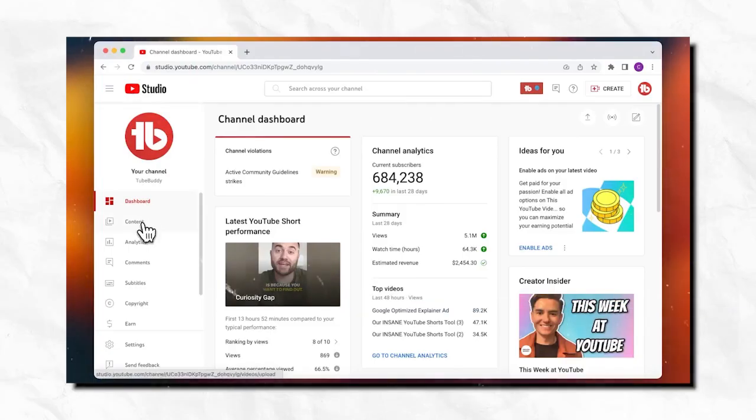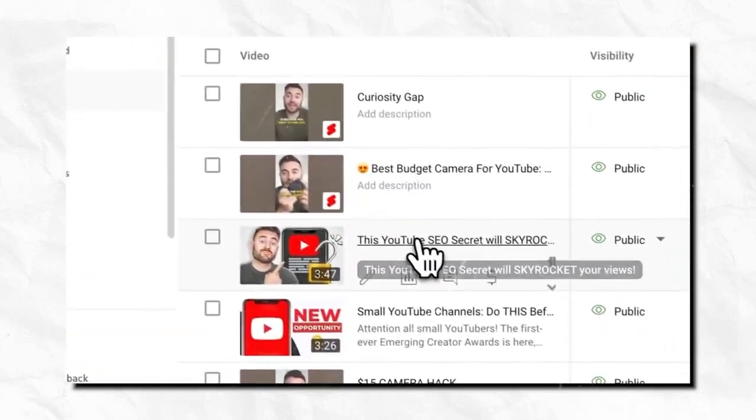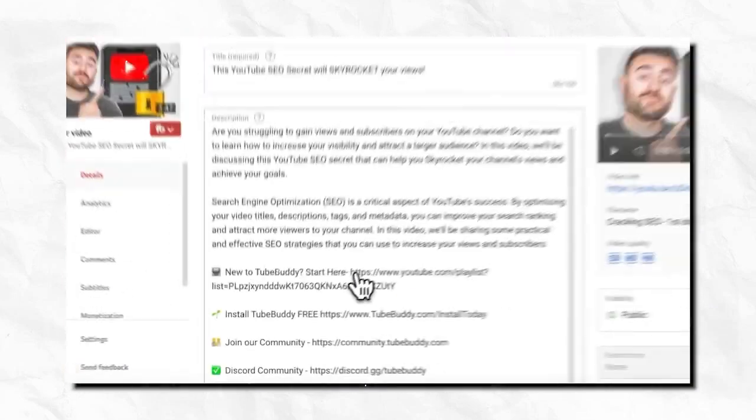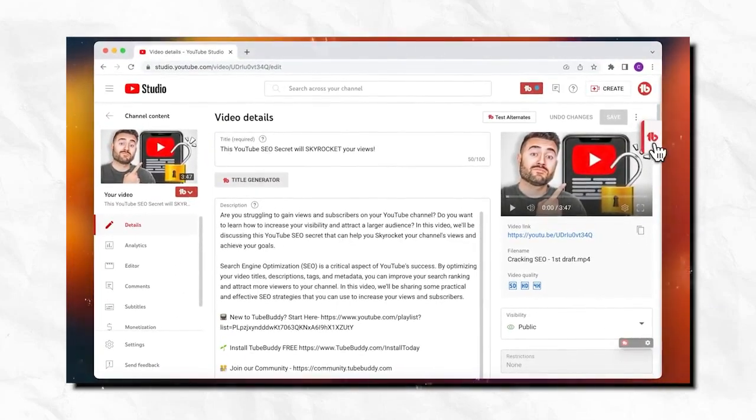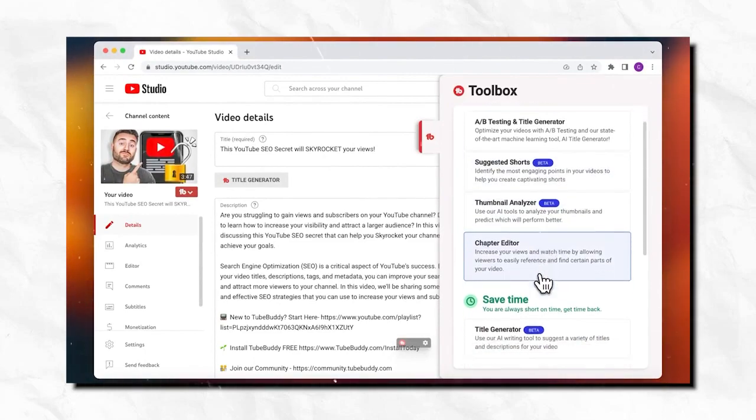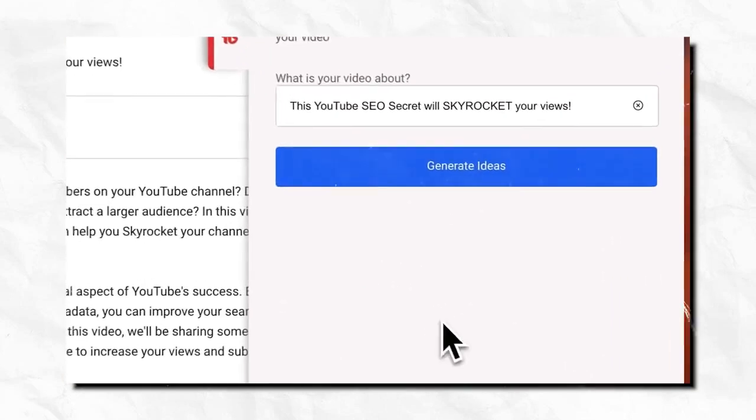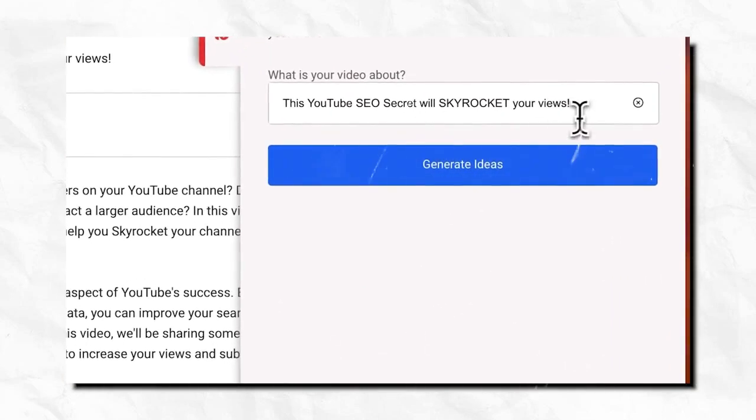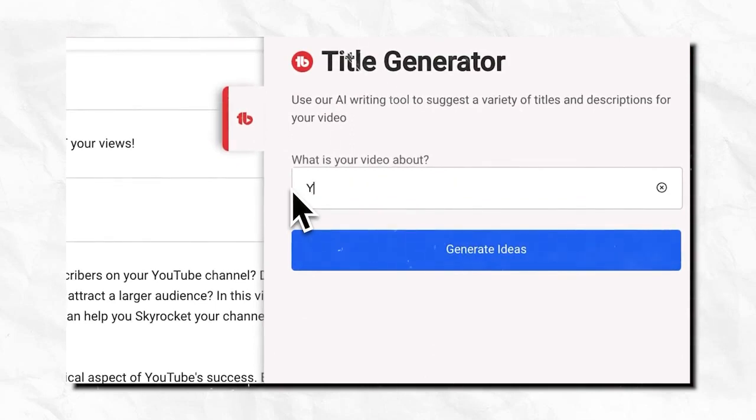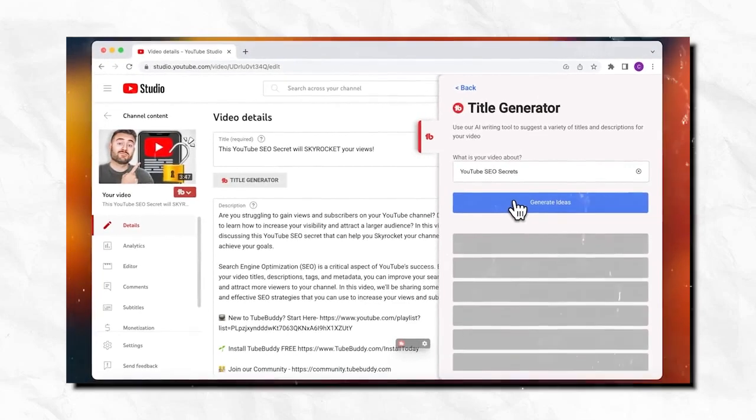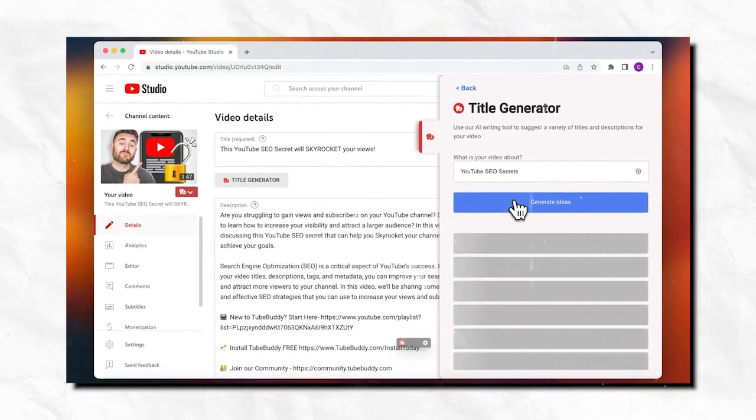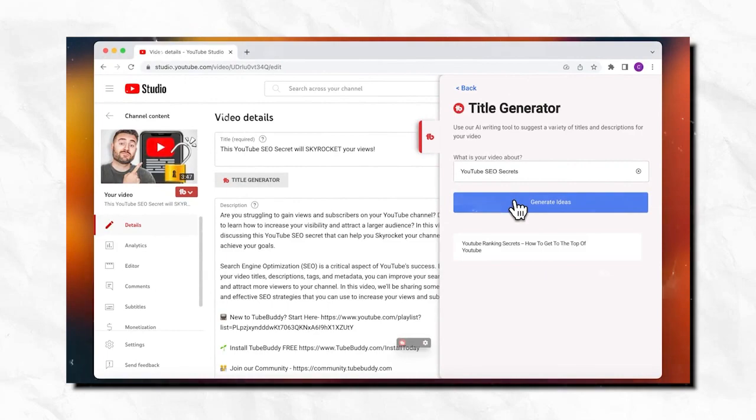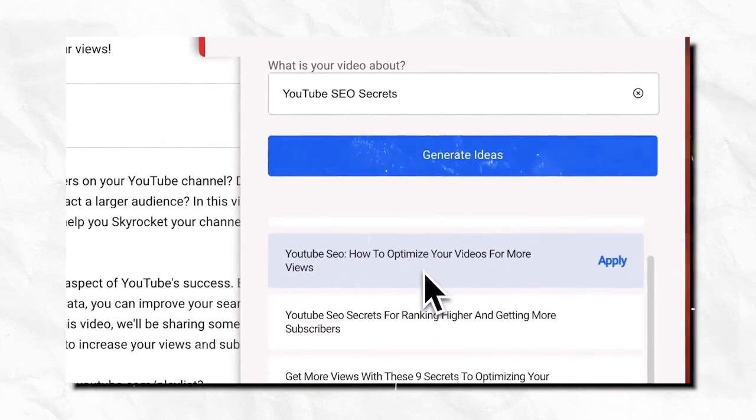Now let's talk about TubeBuddy. TubeBuddy is a popular browser extension and mobile app that is designed to help YouTube content creators optimize and manage their YouTube channels more effectively. It offers a wide range of tools and features to streamline various aspects of YouTube video creation and marketing. And they also have this very insane AI tool called Title Generator, which gives you the best titles for your video based on the YouTube data, so you can get as much views as possible.